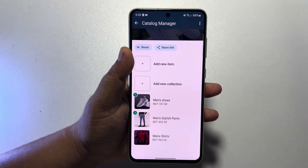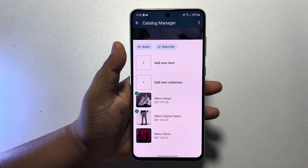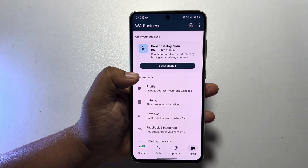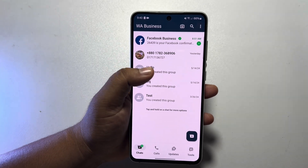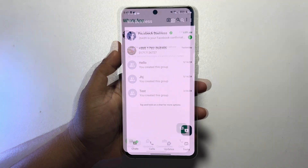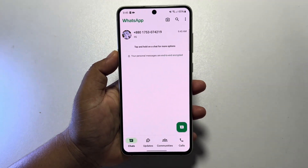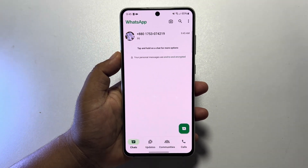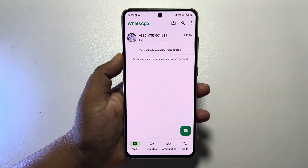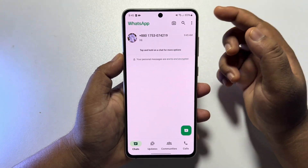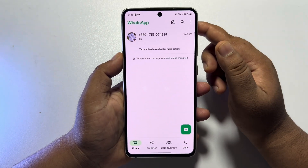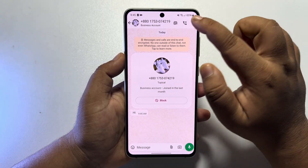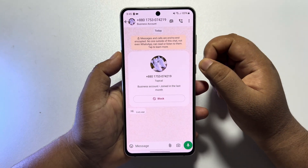Go ahead and add all of your products here. Now I'm going to open my other WhatsApp account. Here I'm on my other WhatsApp account and here is my WhatsApp Business chat. I'm going to open this chat and here we can see the storefront icon.